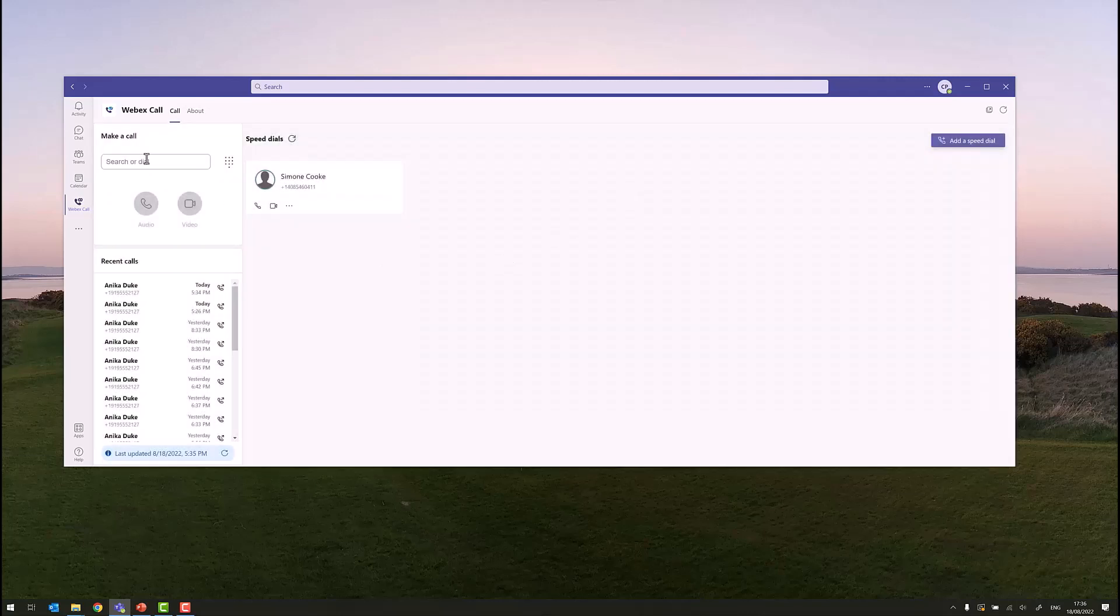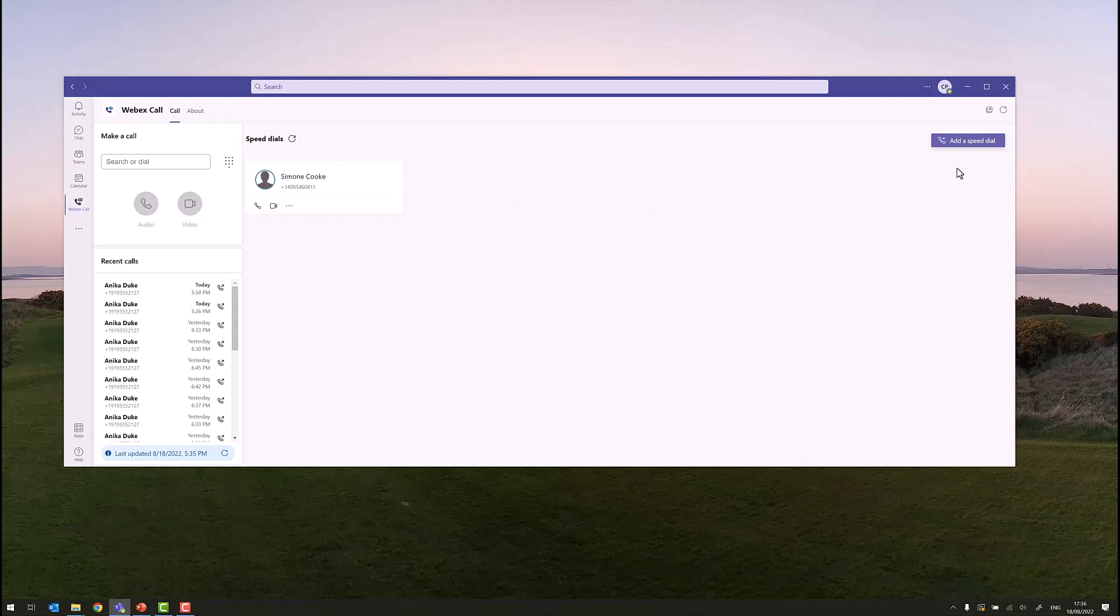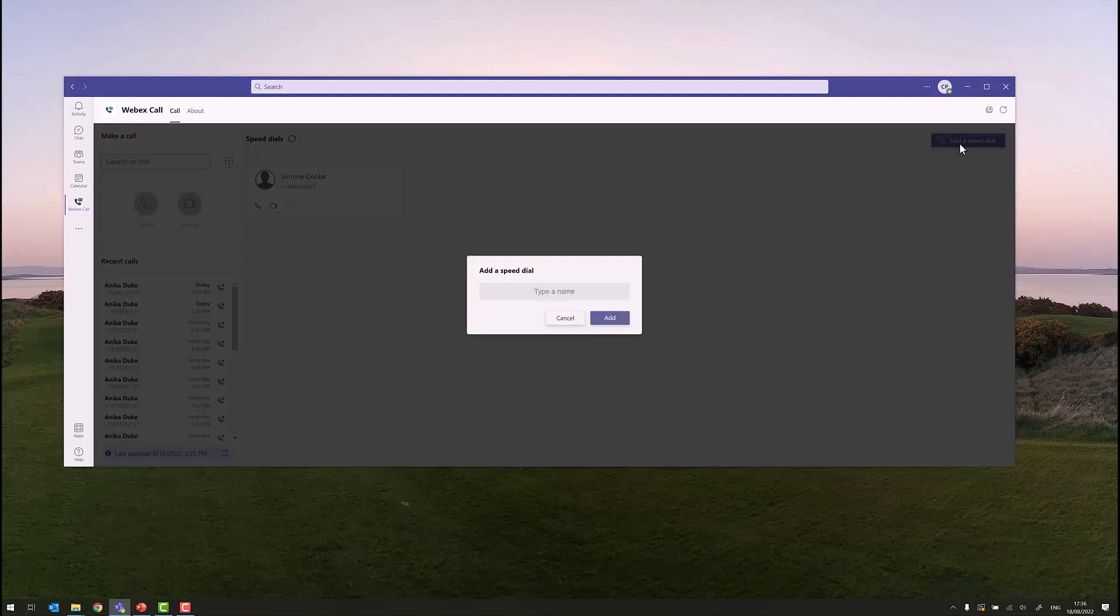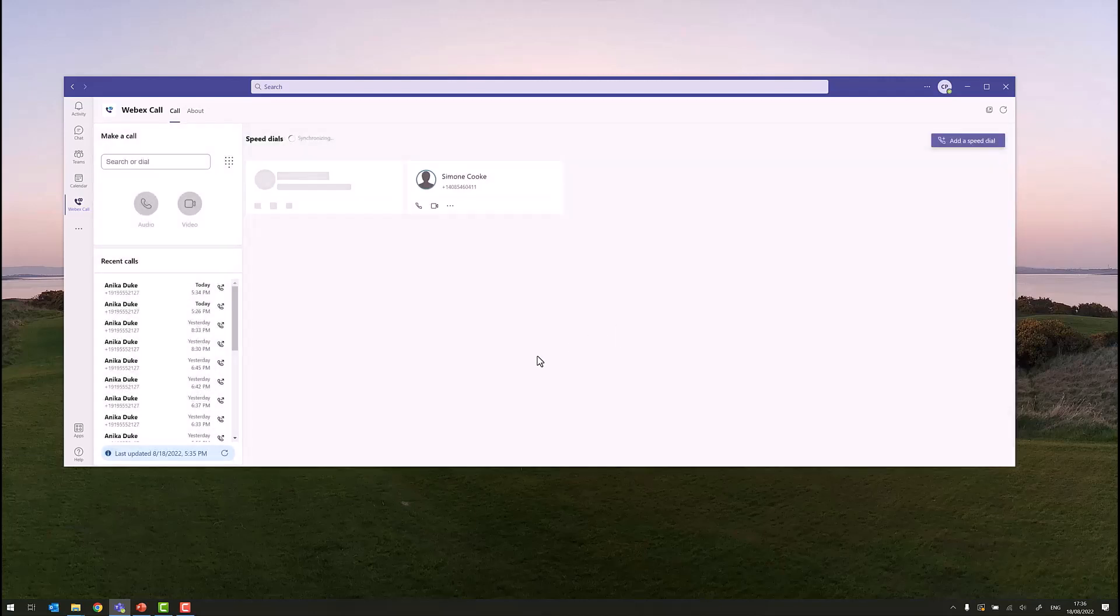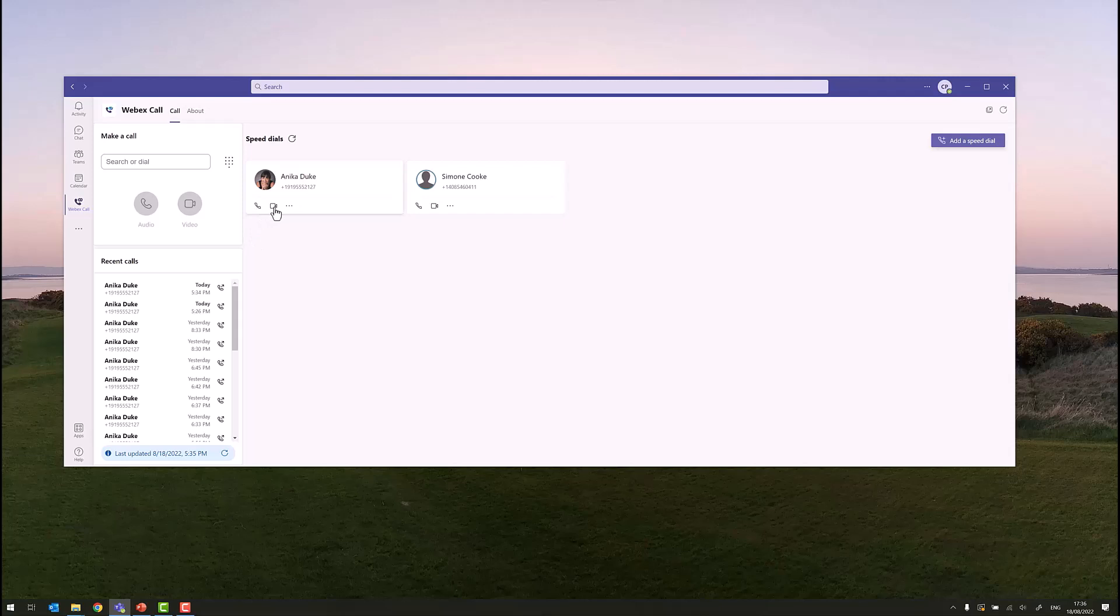We're calling Anika quite regularly, so maybe we want to add Anika as a speed dial. Speed dial is a really useful feature for adding both directory users and non-directory users that you may call regularly. We can add Anika in here as a speed dial. Now we can just escalate to a call with Anika. We can click on the audio button or the video call button, and that will make a call to Anika via WebEx calling.